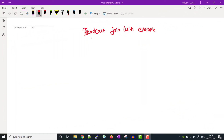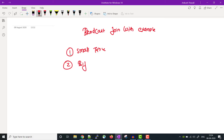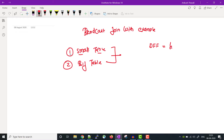We use the broadcast join when we have one small table and one big table and we want to join them. Since one of the tables is small, we can use the broadcast join to increase performance. To understand this concept, I'm taking an example with two dataframes — the first dataframe stores information related to first name, last name, and city name.